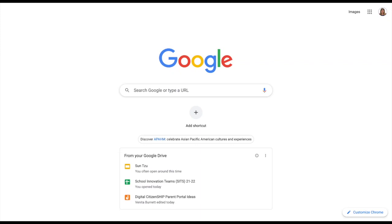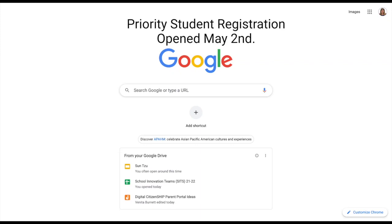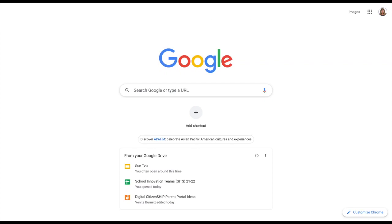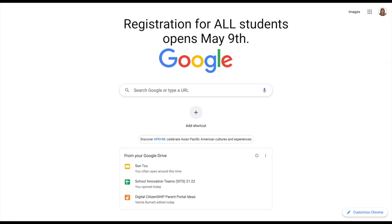Thank you for your assistance in registering students for the Summer Backpack League. As a reminder, registration opened for priority students on May 2nd. The priority list for your school was given to principals, APs, and counselors in Cascade under the Resources tab effective April 25th. Registration for all students opens on May 9th and closes on May 20th, or as soon as a site reaches capacity.